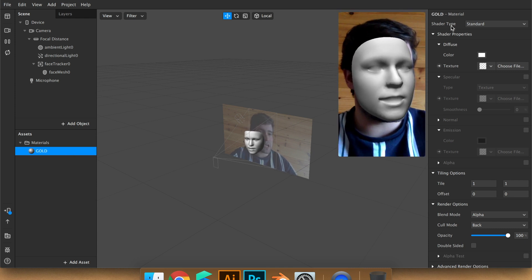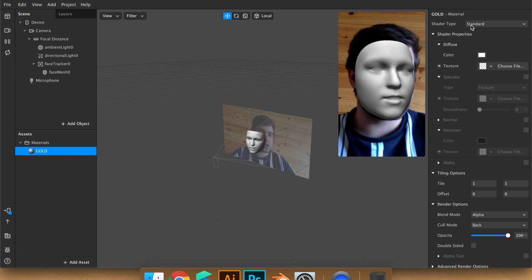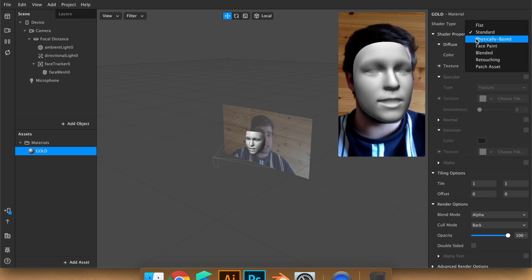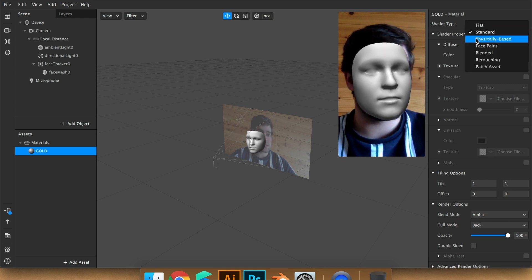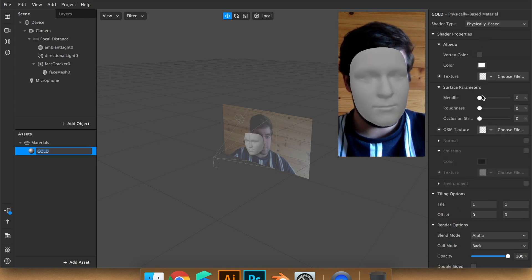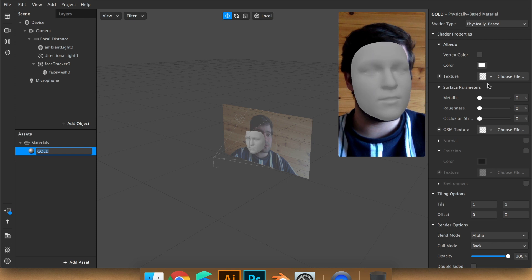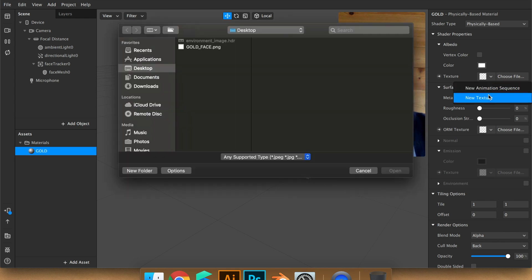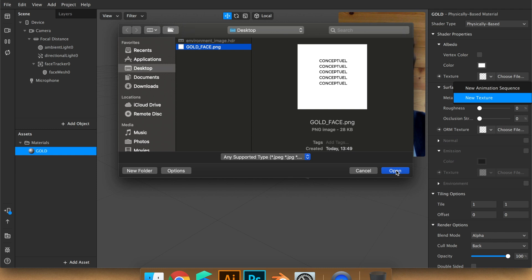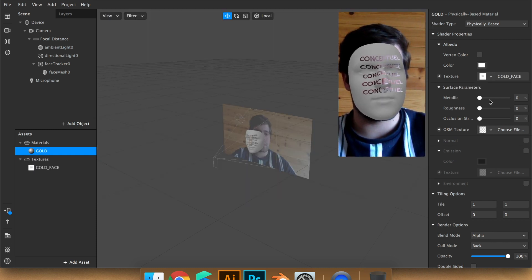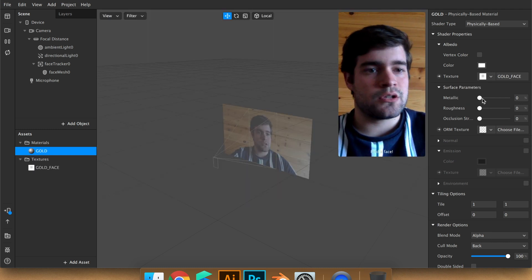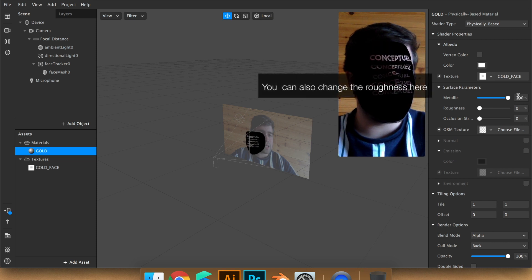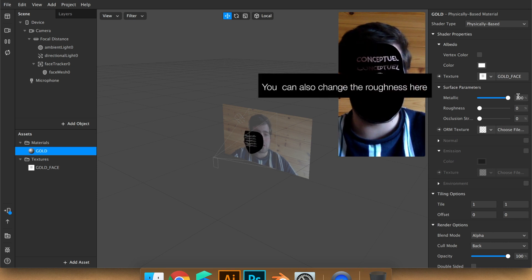In the shader type, you have to choose physically based. And then we're going to put an image. So we have to put metallic at 100%.